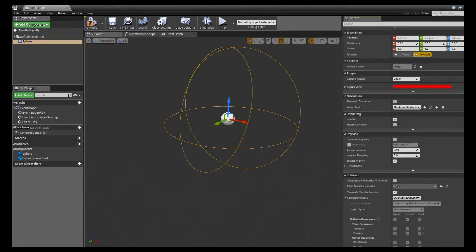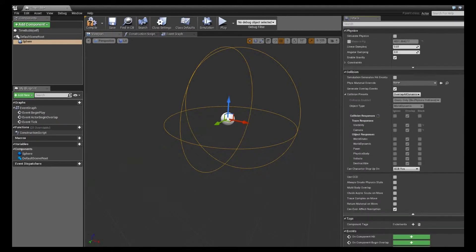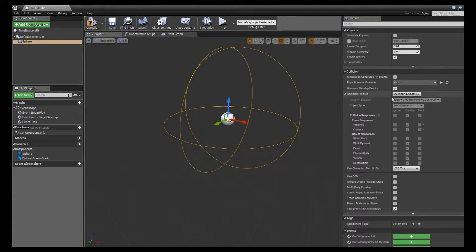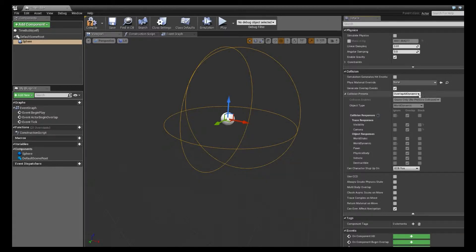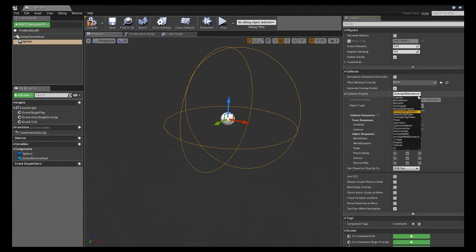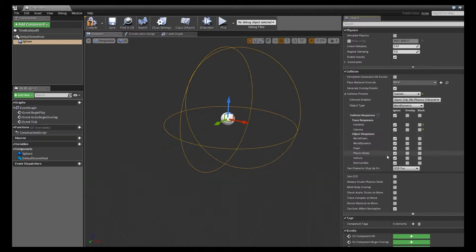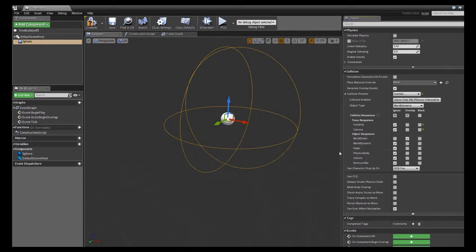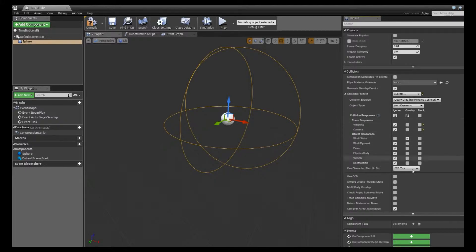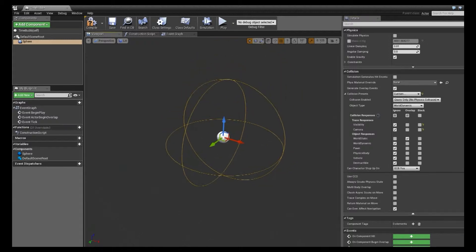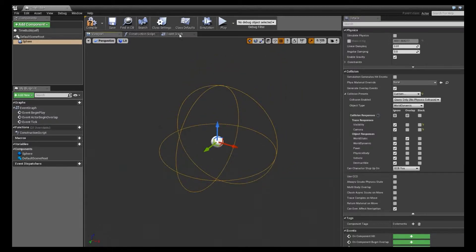And then this is where we really set what's going to be slowed in our world. So right now we have this overlap all dynamic. I'm going to set that to custom, and I'm just going to ignore everything except, I think, world static is what projectiles are. So if you want your characters to slow down when they run in this, you can check pawn, or if you want any object, really, that you want to slow down, just overlap this bubble. But I'm just going to keep it to world static for my projectiles.